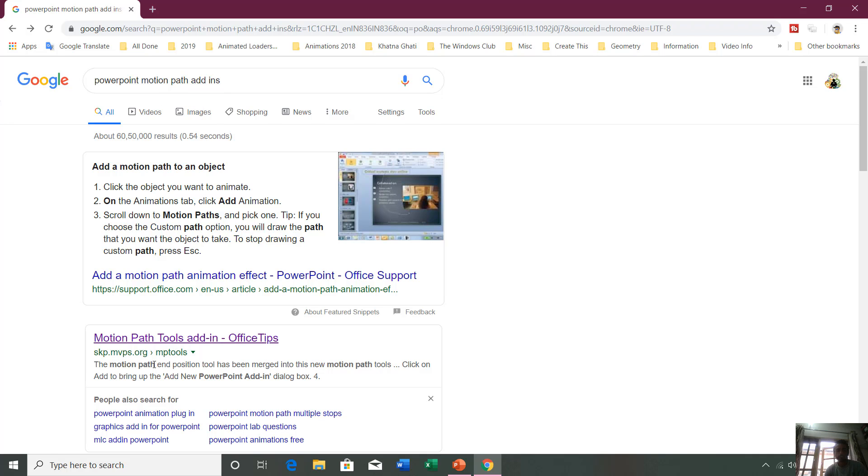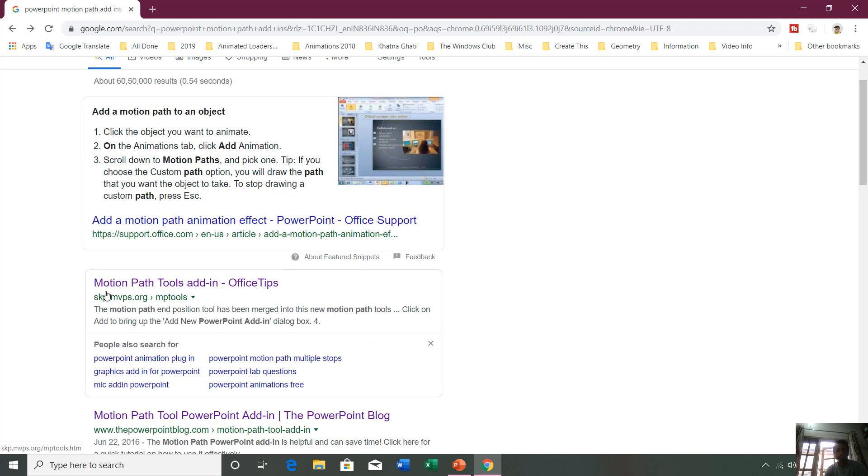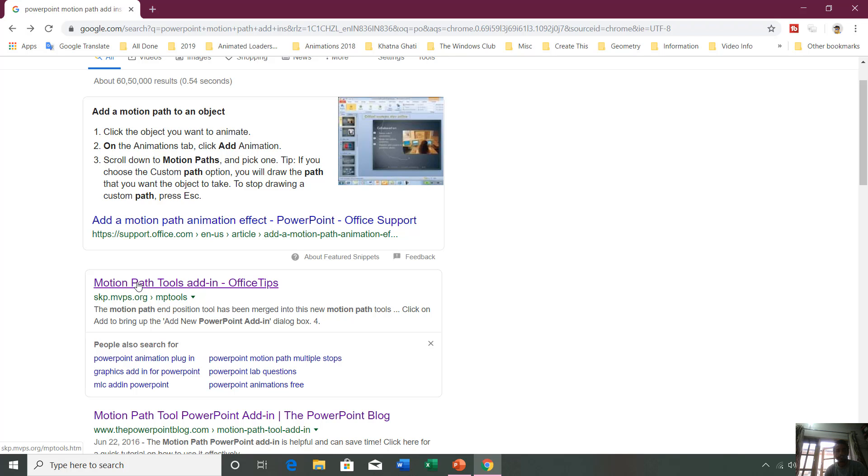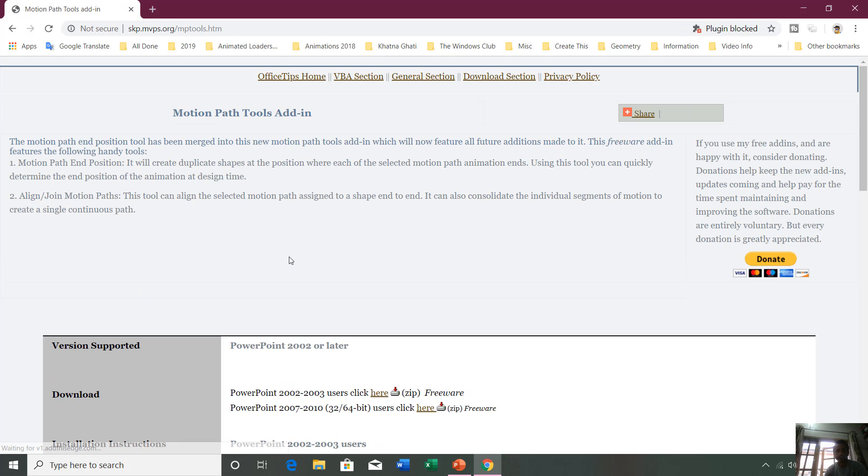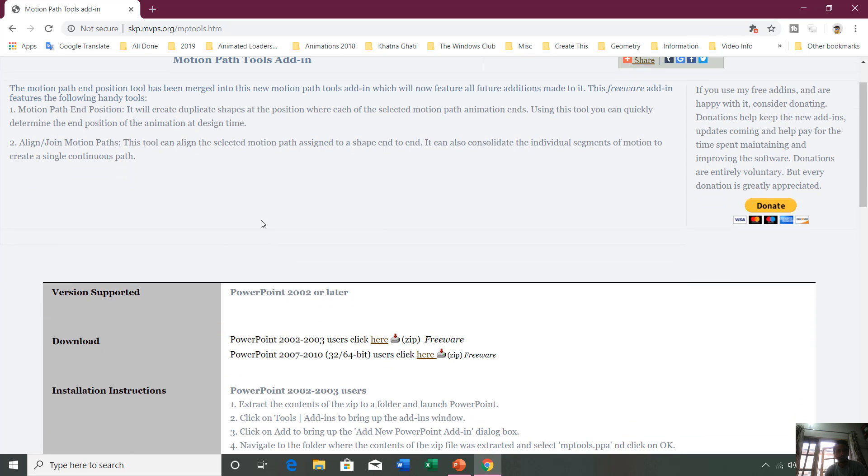I found this website skp.mvps.org, and when I clicked this, I got this add-in for PowerPoint 2016. Here you can notice what this add-in can do.